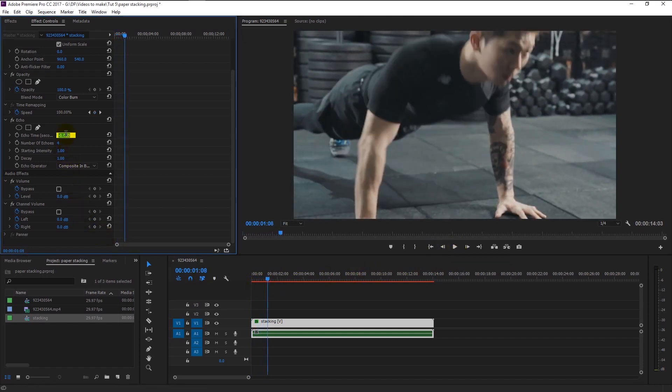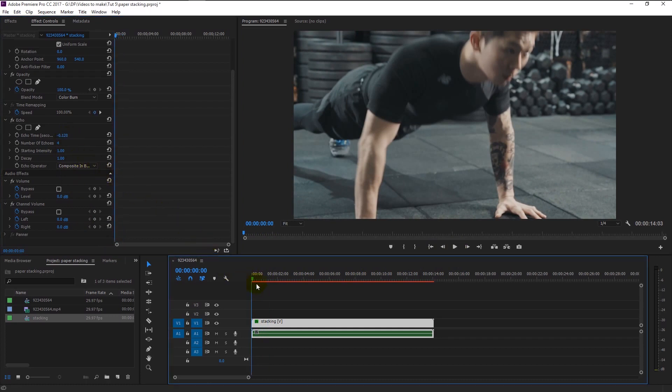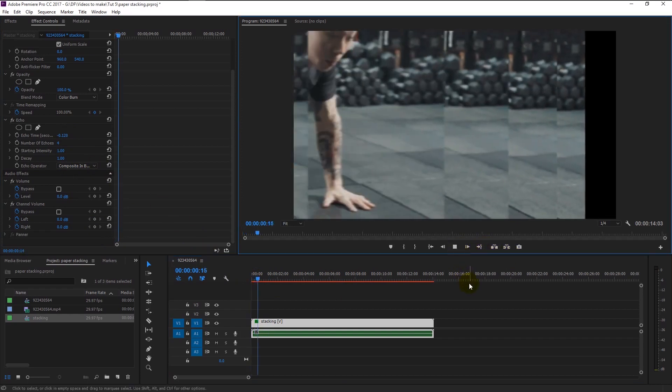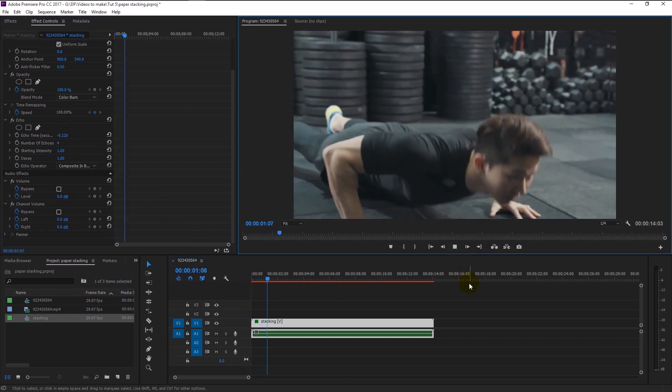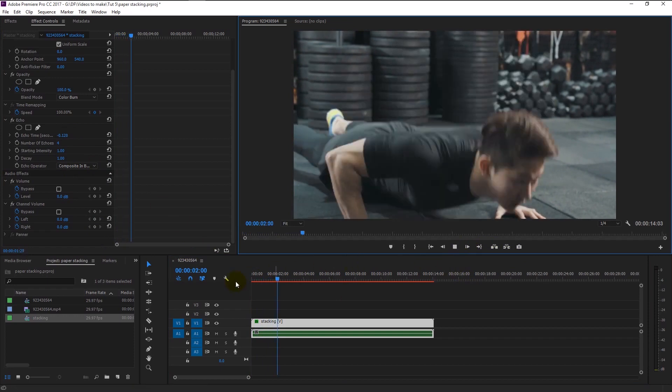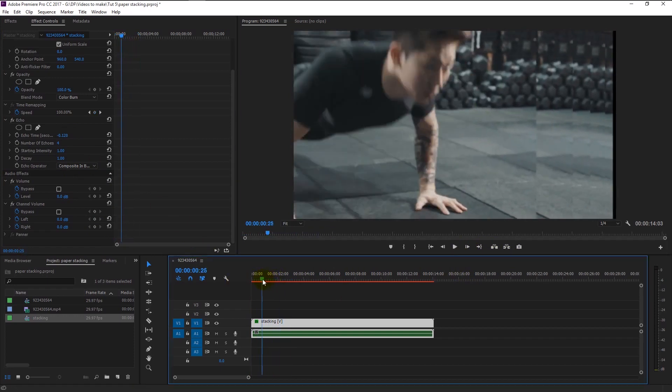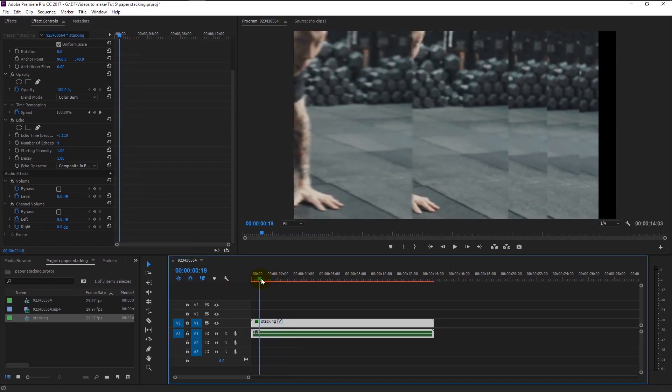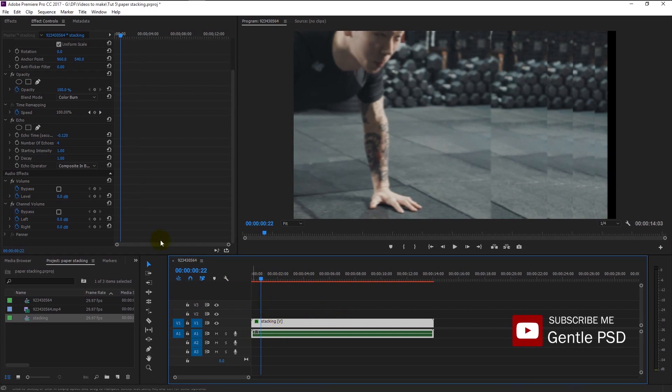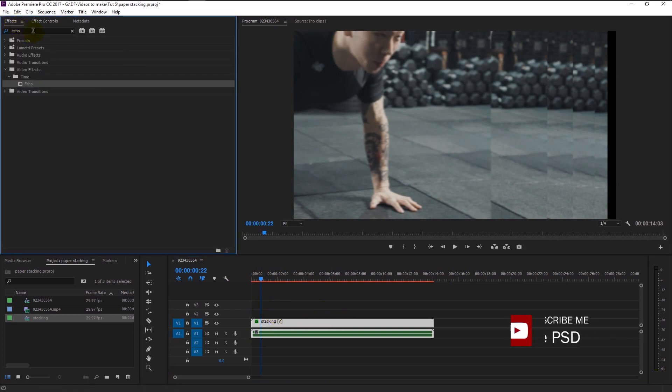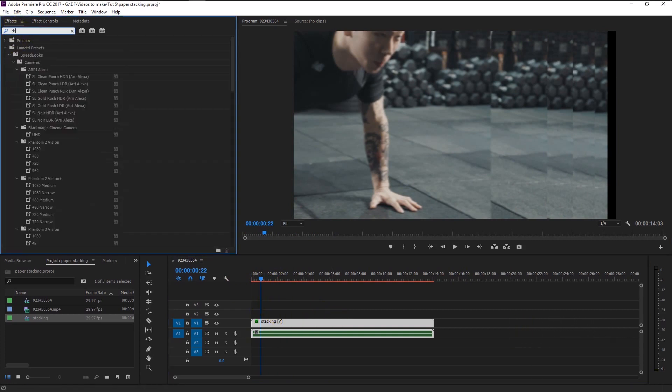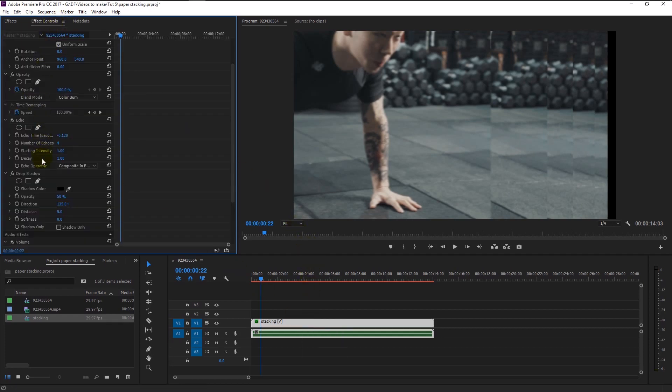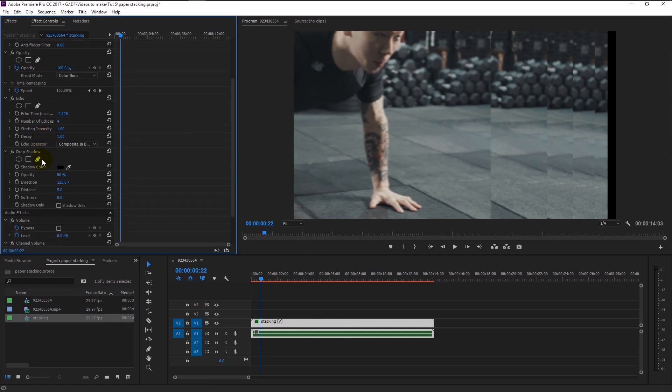But there is one thing that we still have to add to our video to give it more depth, and that is by adding drop shadow to each layer. Go to the effects panel and type in drop shadow. Drag the drop shadow to our video layer. Go to the effects control panel.